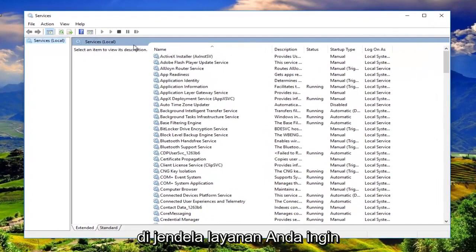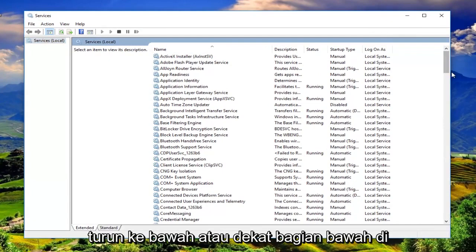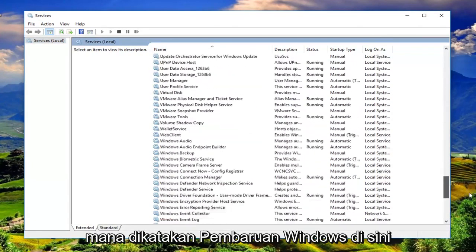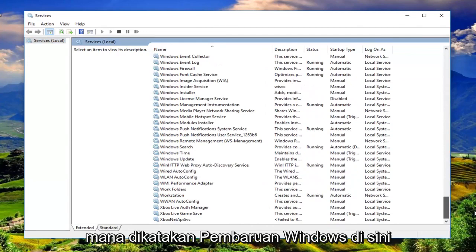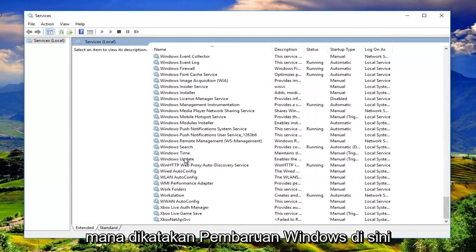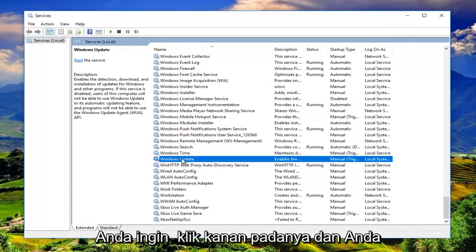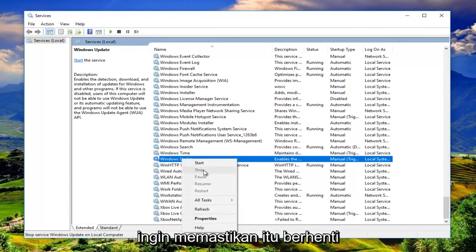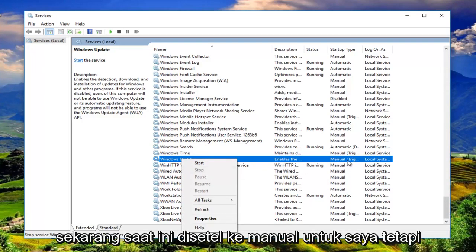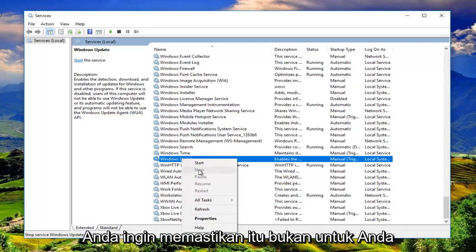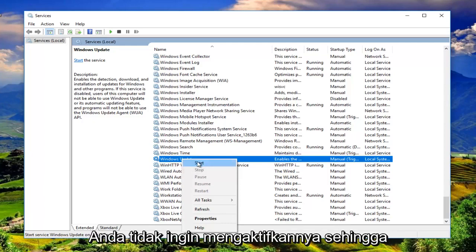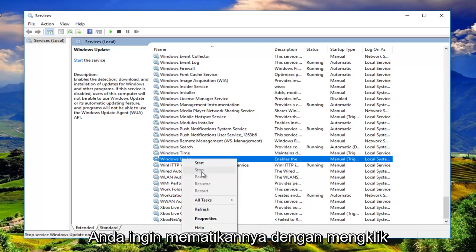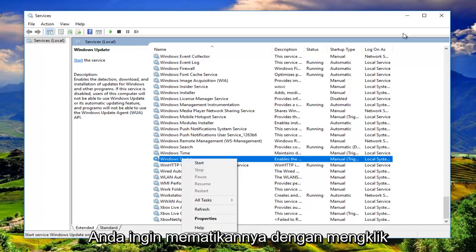So now in the services window you want to go down to the bottom or near the bottom where it says Windows Update right here. And you want to right click on it. And you want to make sure it's stopped. Right now it's currently set to manual for me but you want to make sure it's stopped for you. You do not want to have it enabled. So you want to turn it off by clicking on stop.